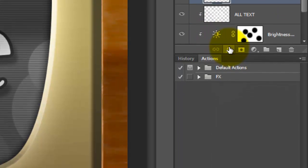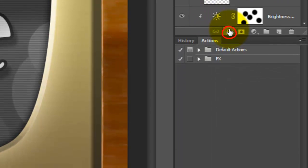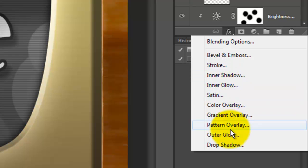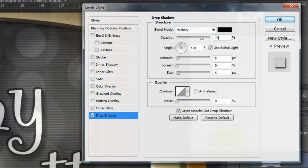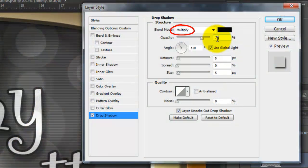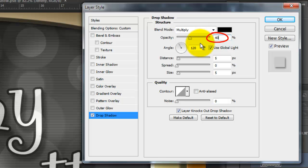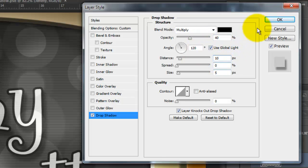Click on the FX icon. Choose Drop Shadow. We'll make the color black, the Blend Mode Multiply, the Opacity 40, the Distance 10 and the Size 5.